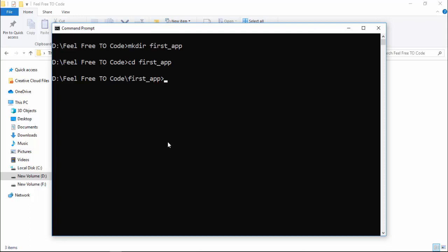You can use your favorite code editor like Atom, Sublime, or Edit Plus. I'm going to use Visual Studio Code. To open Visual Studio Code, I'm typing the command 'code .' - this is the command to open VS Code.